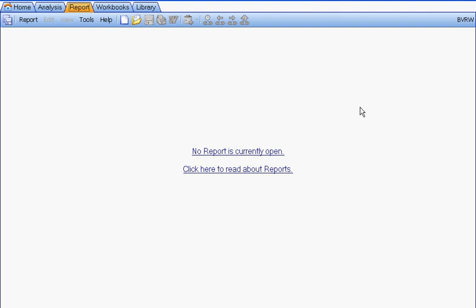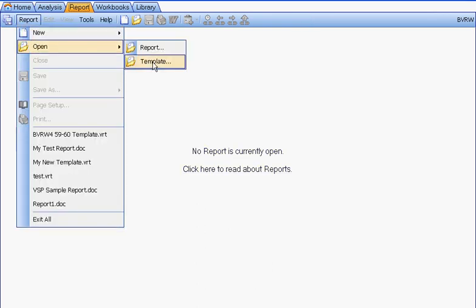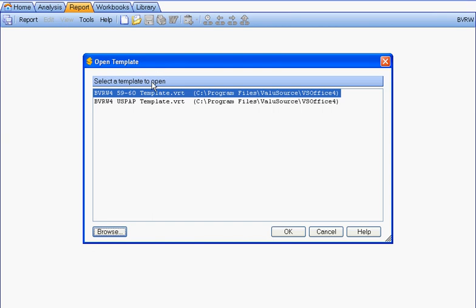Let's see how all of this works. To see how optional content works, we're going to have to open a template. Let's open one of the default report templates that comes with the program — the 5960 template.